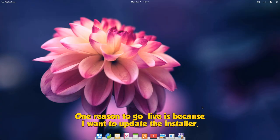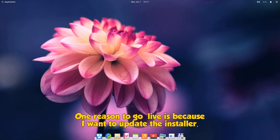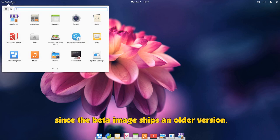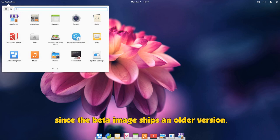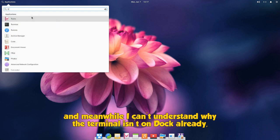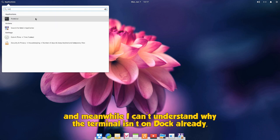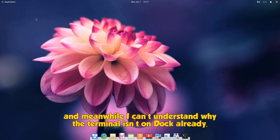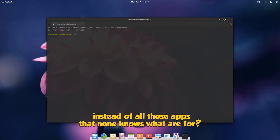One reason to go live is because I want to update the installer, since the beta image ships an older version. So let's open a terminal, and meanwhile I can't understand why the terminal isn't on dock already, instead of all those apps that no one knows what they're for.